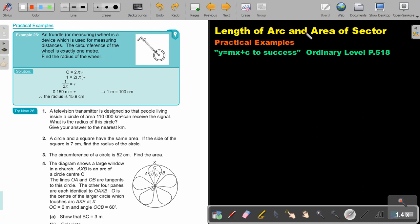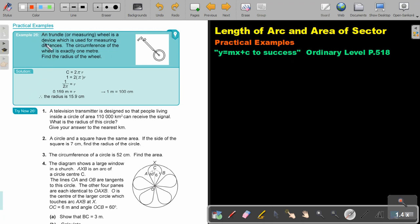Length of arc and area of sector. In this video we are going to focus on practical examples. You will find this on page 518 in the Namibia Ordinary Level Mathematics textbook 'y equals mx plus c to success'. Let's look at an example.